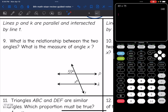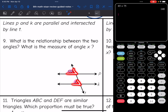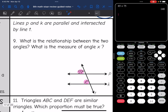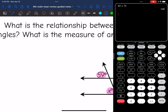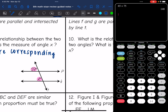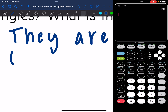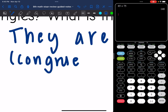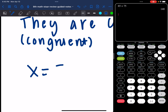Let's look at number nine. Lines P and K are parallel and intersected by line T. What is the relationship between the two angles? What is the measure of angle X? I have 59 here and X here. Both are acute angles and they're corresponding — they're in the same corner of those angle pairs. Corresponding angles are congruent, which means the same angle measure. So angle X is also 59 degrees.